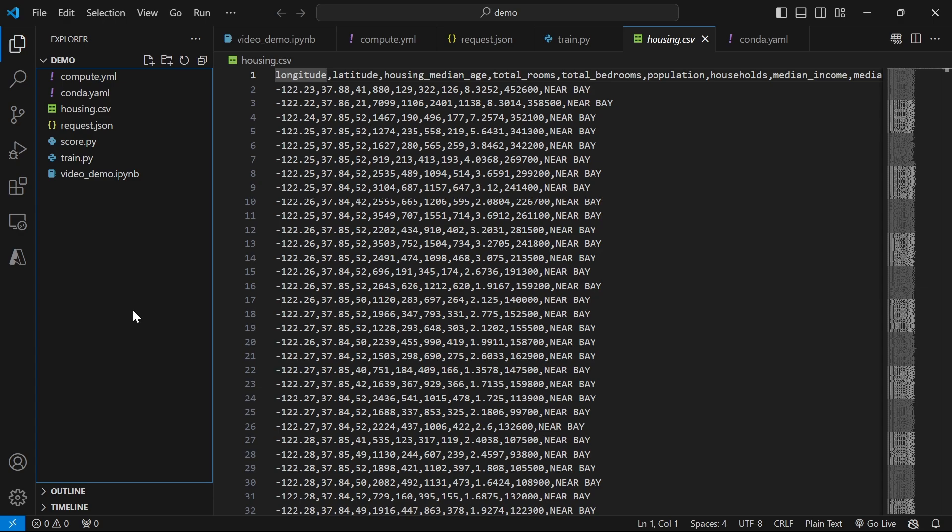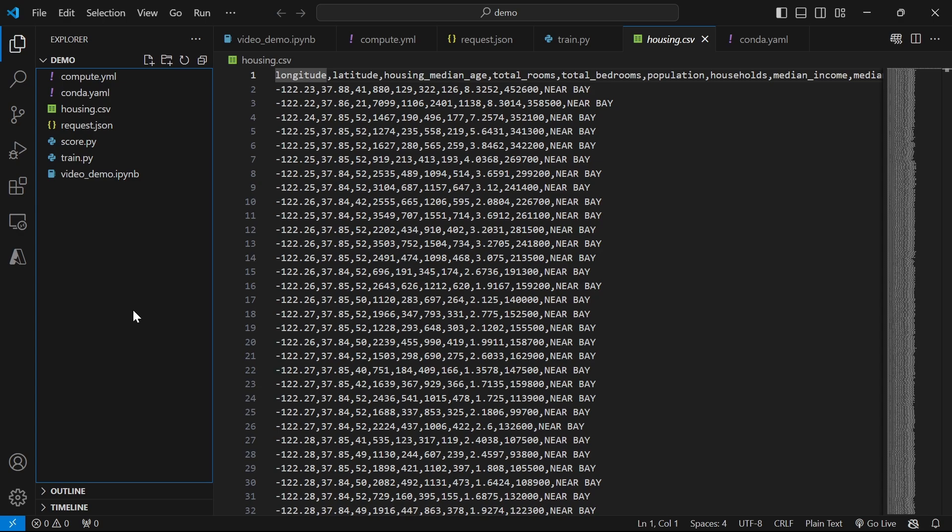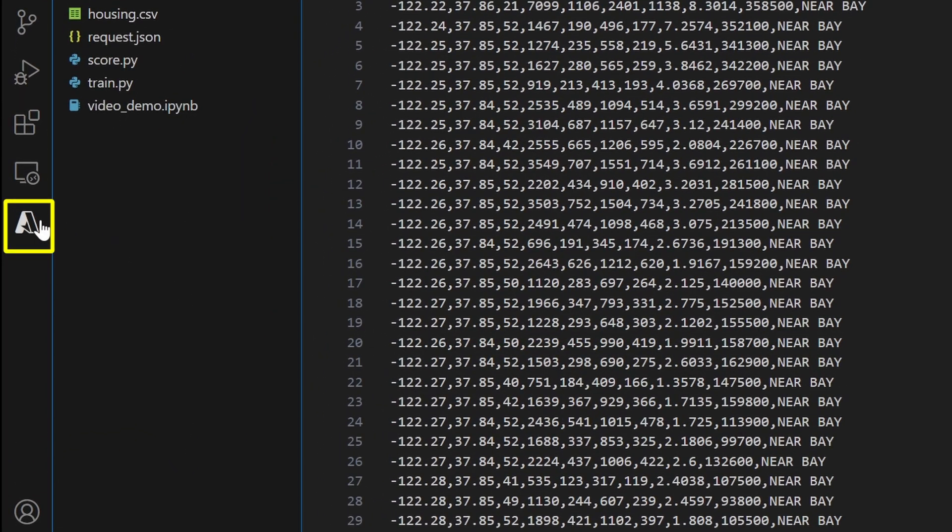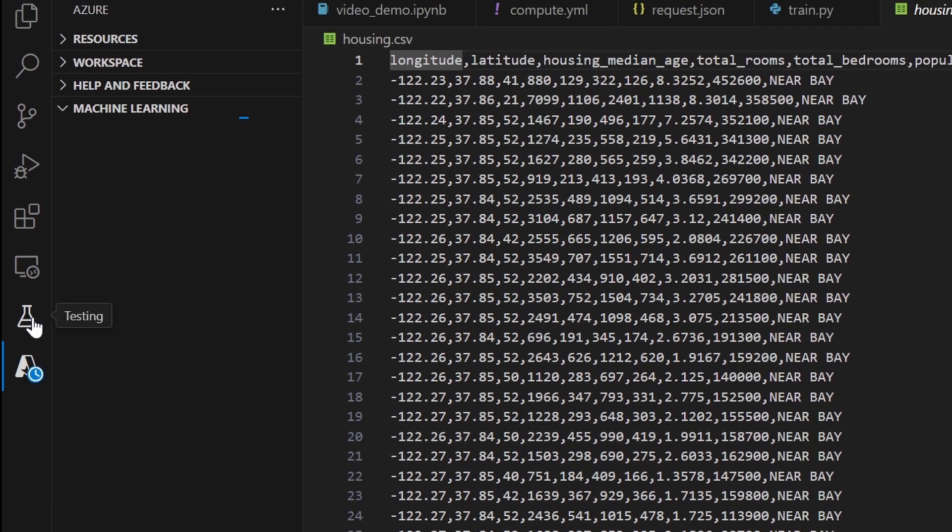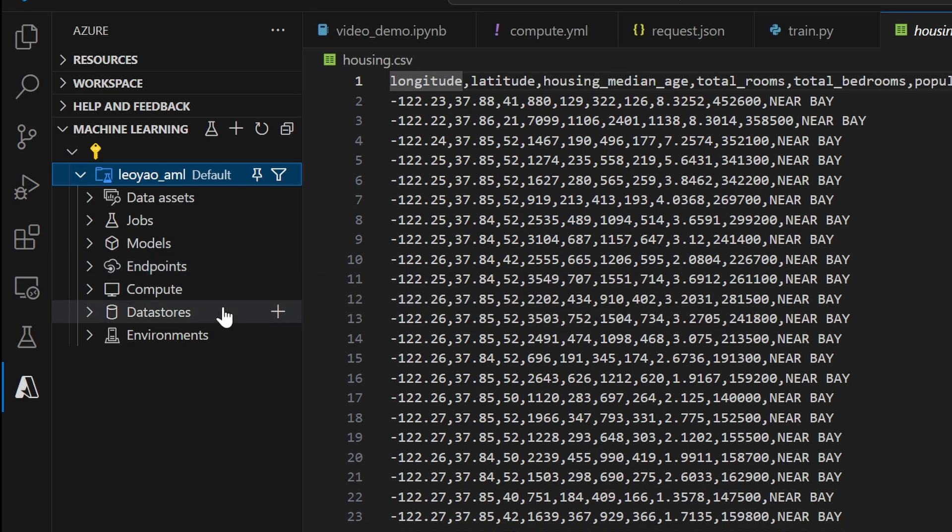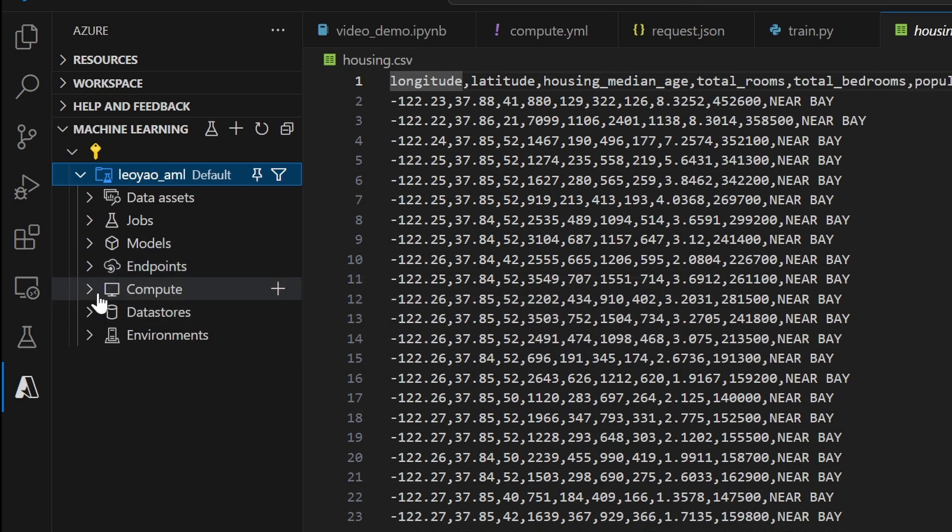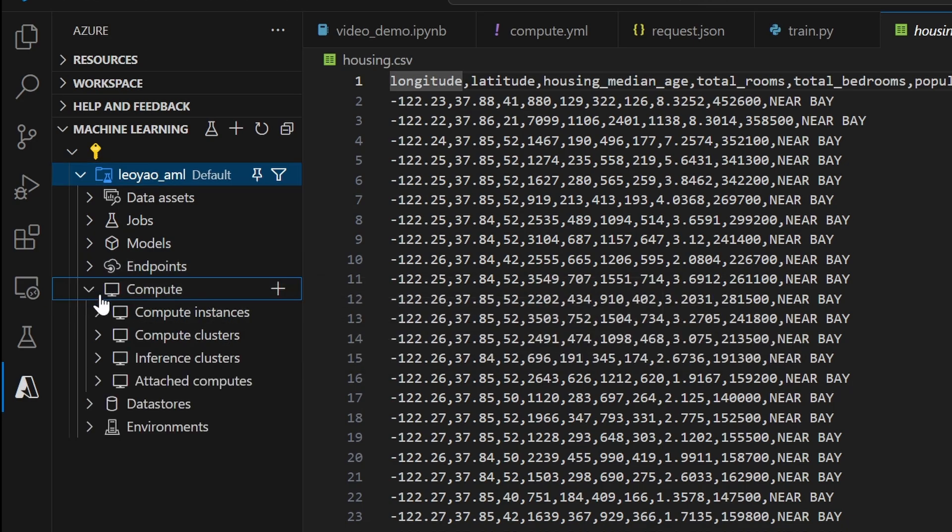Once inside VS Code, with the extension installed and logged into your Azure account, clicking on the Azure icon on the left will bring up a tree view of your Azure resources. Under the Machine Learning tab, you can choose your subscription and see all the resources that you have access to.